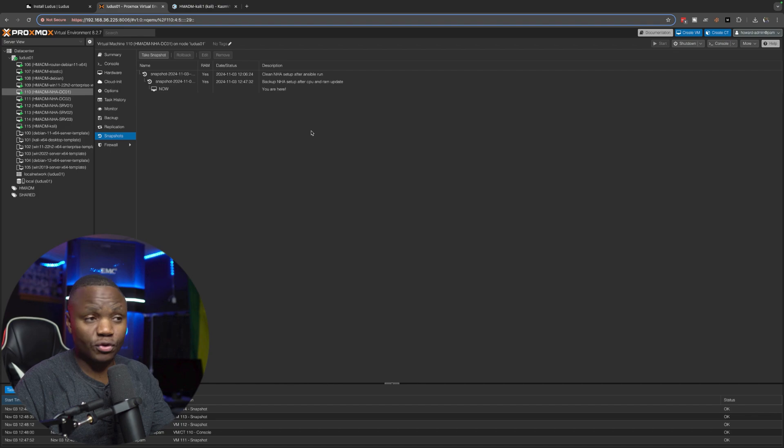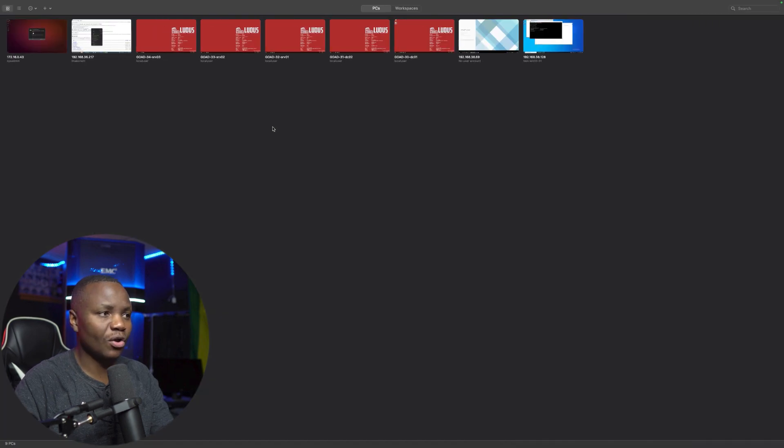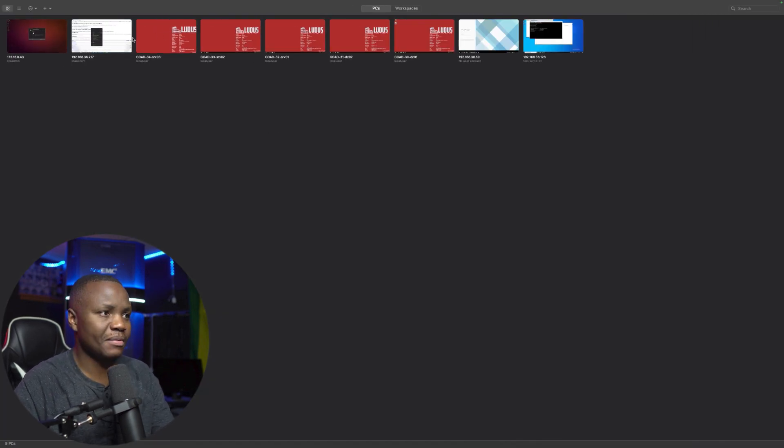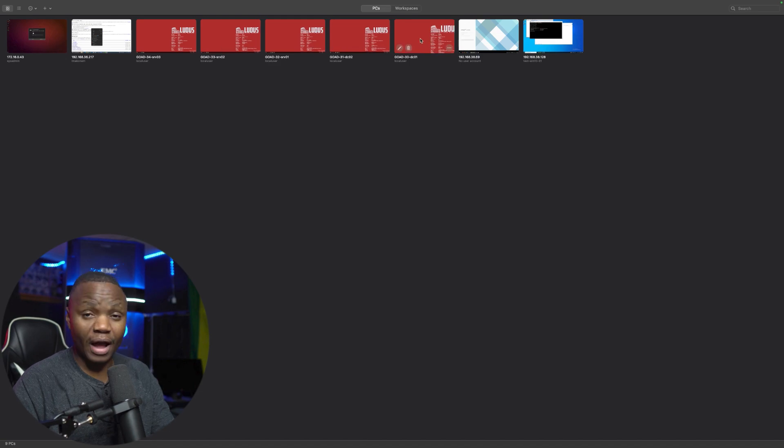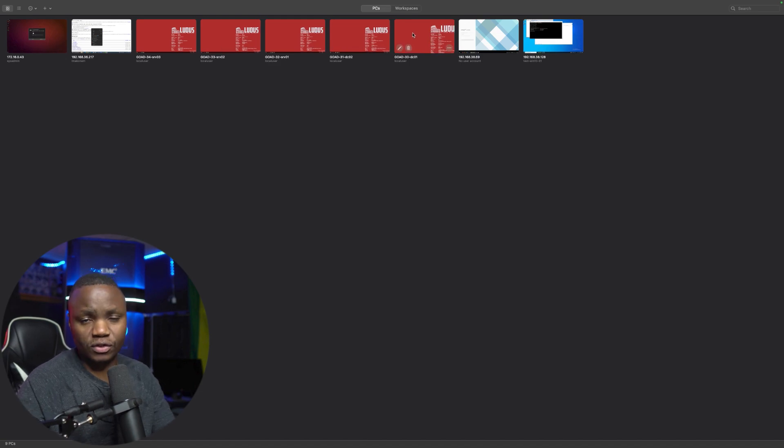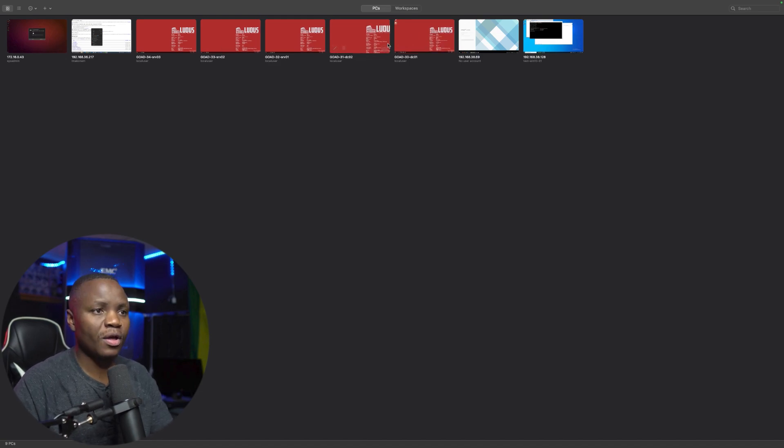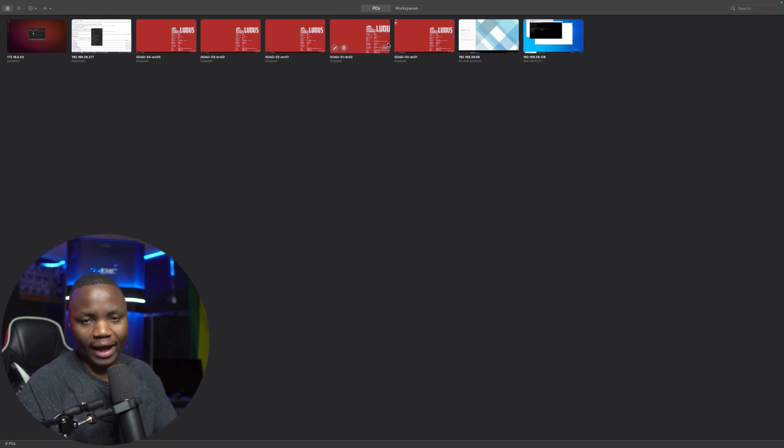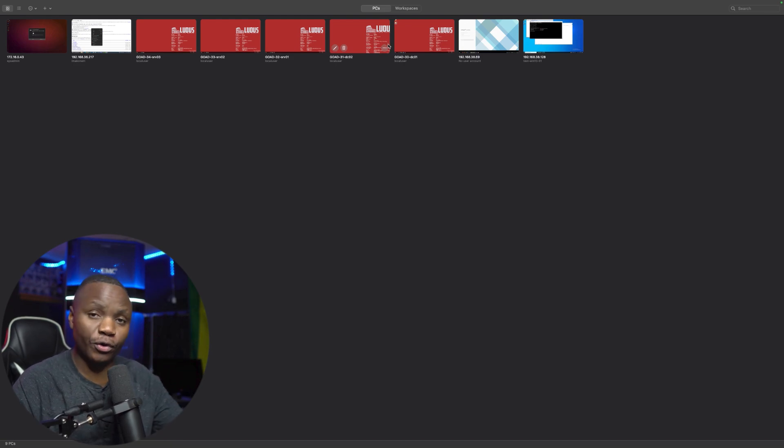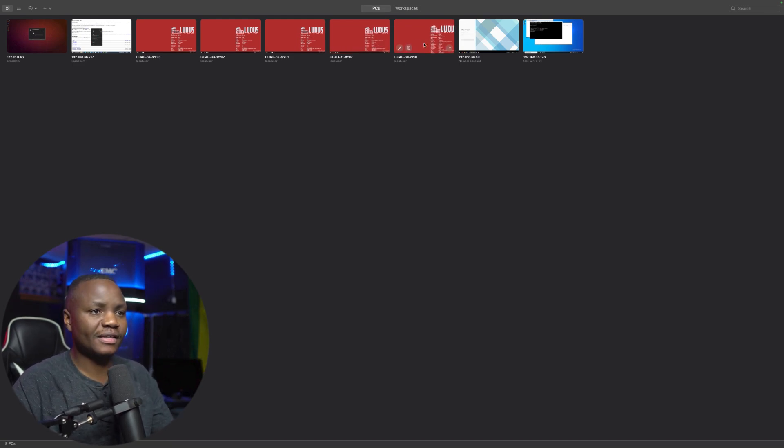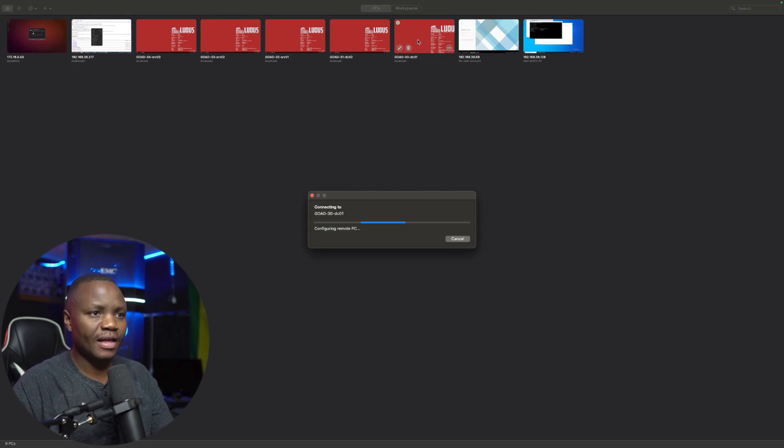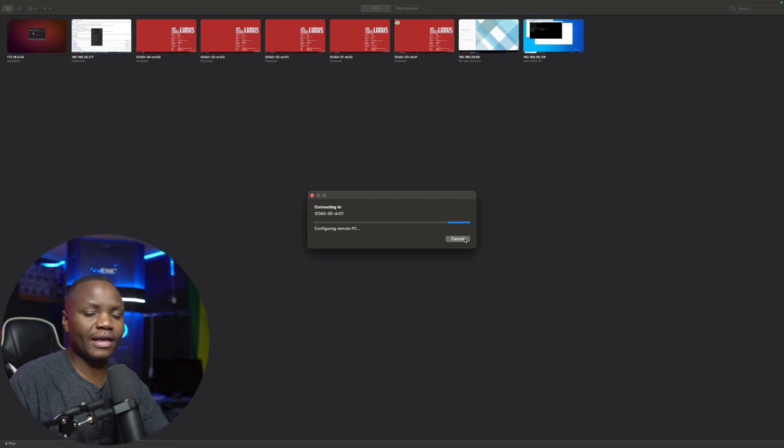I'm also able to access it locally using RDP. So this is a remote desktop app from on a Mac. You can use Windows as well, as long as you're connected to the lab using your WireGuard configuration, which I'll also show you in a different video. So here's DC01, I'll just double click and connect to it.